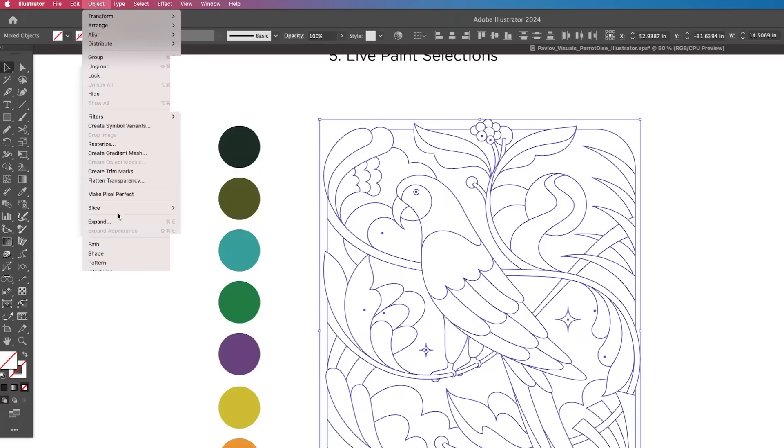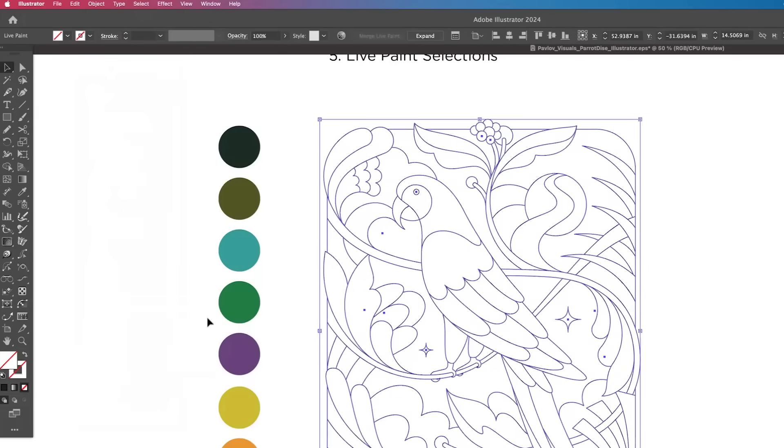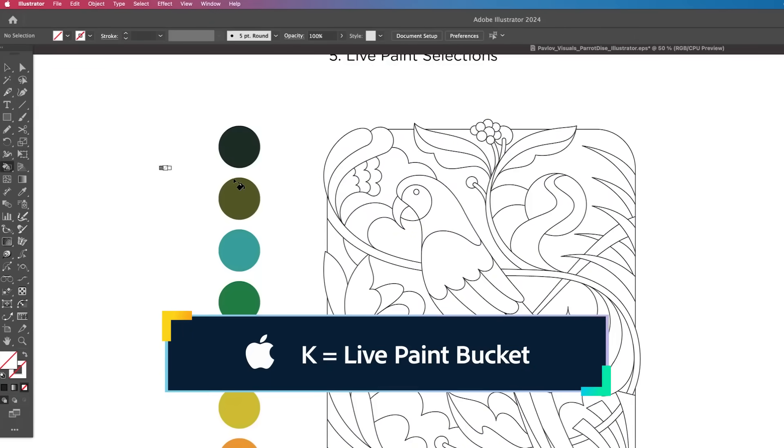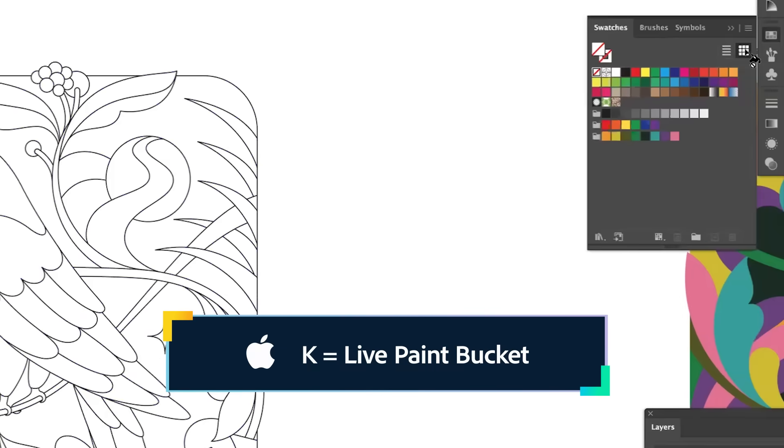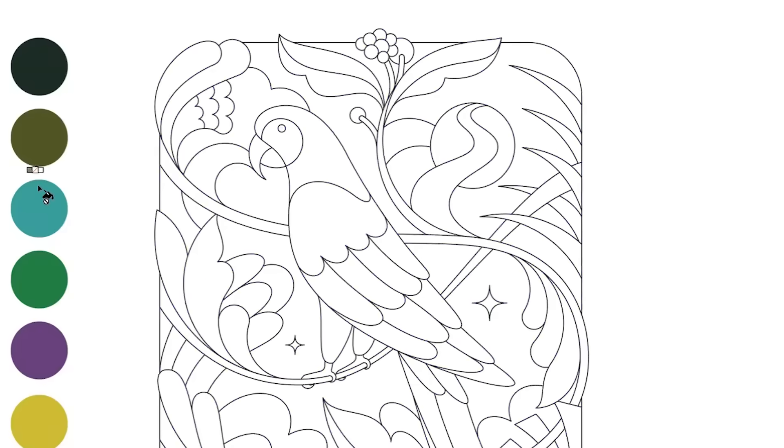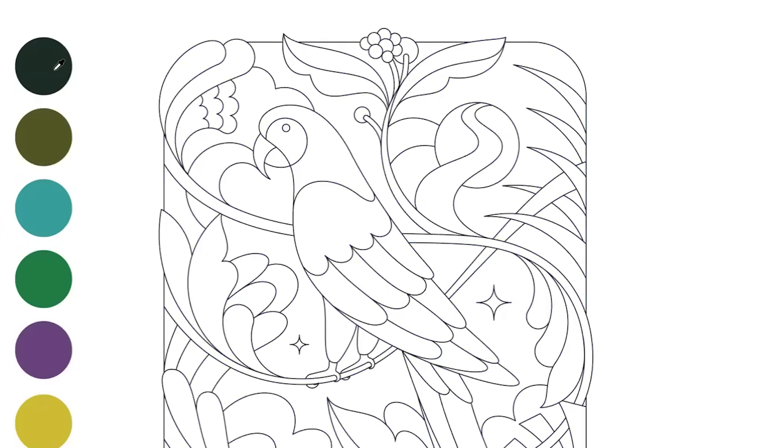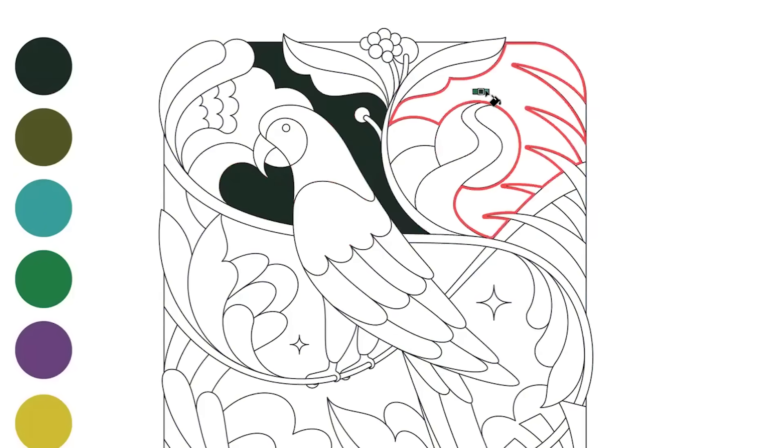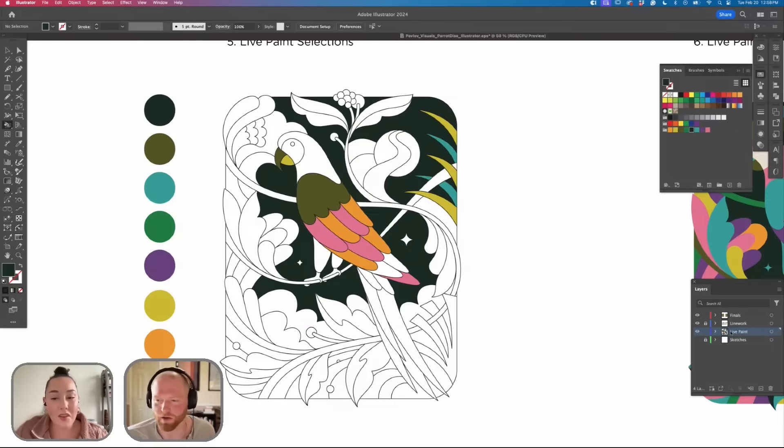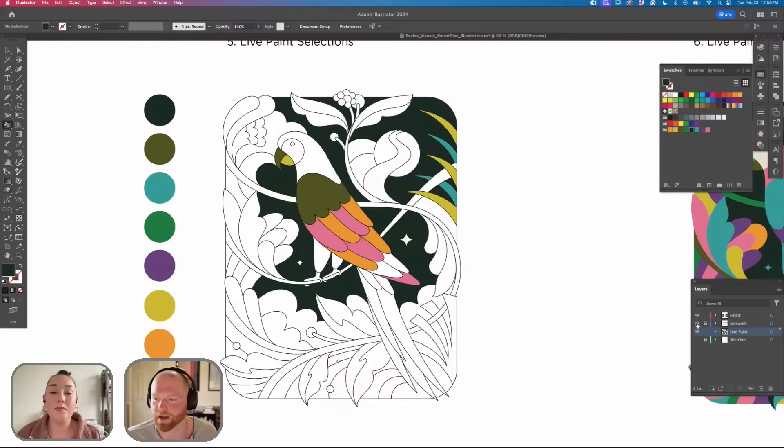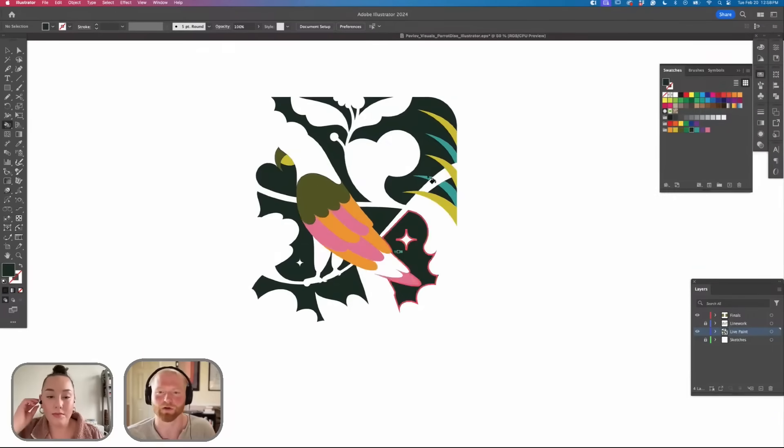While we have that selected, we're going to go to Live Paint and Make. If you hit K we can go to our color palette or you can just sample from here and we can just start coloring in the piece. I'm coloring all in my Live Paint layer so if I remove the line work we're going to just get this.